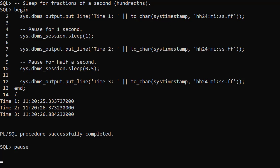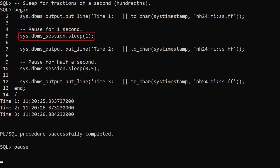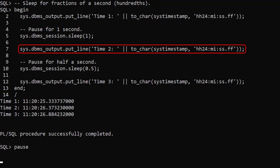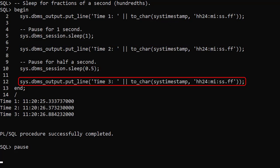Here's a simple example. We display the current time, pause for one second using the sleep procedure, display the time again, pause for half a second, then display the time again.